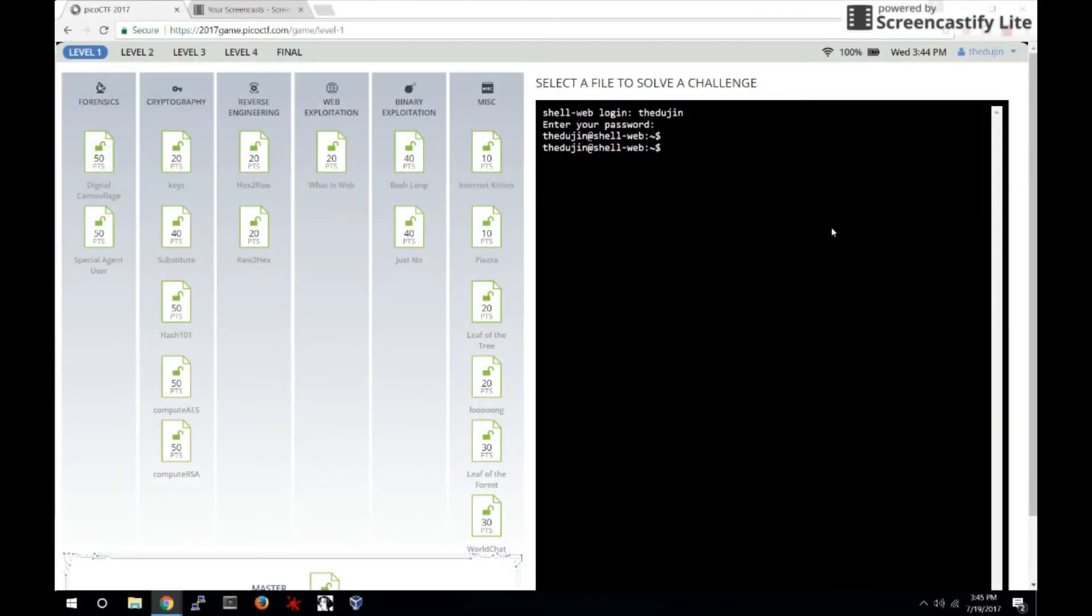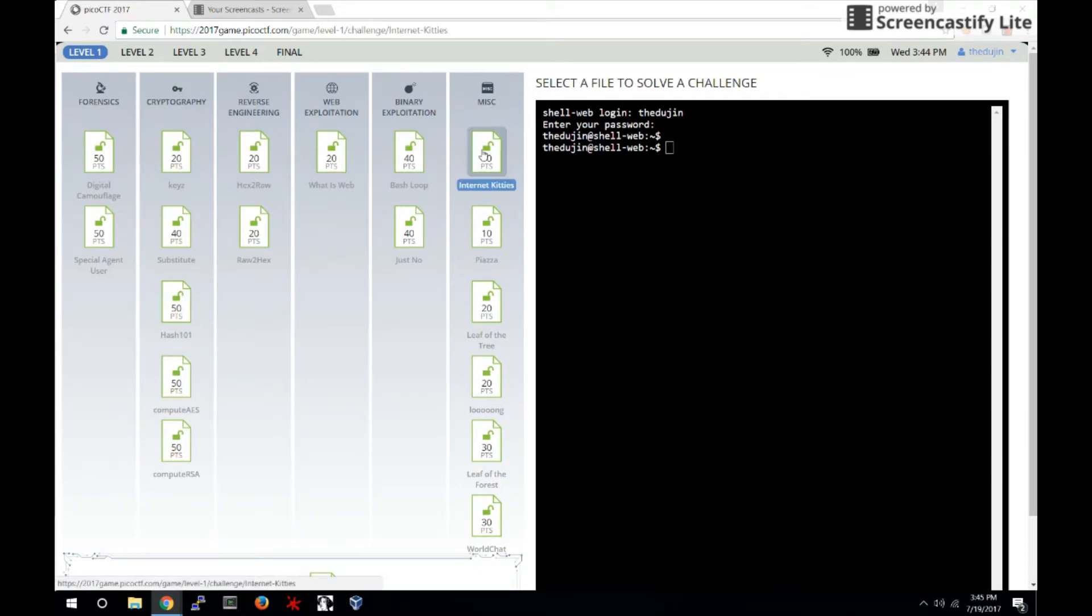Hello and welcome to Portland State University's CTF walkthrough channel. This is the walkthrough for Internet Kiddies.